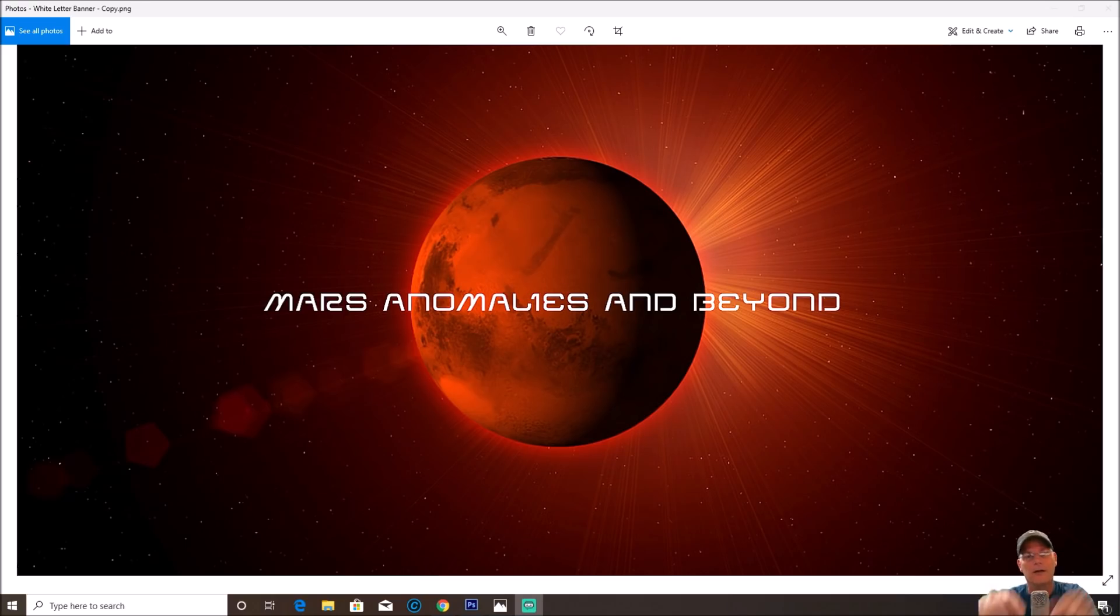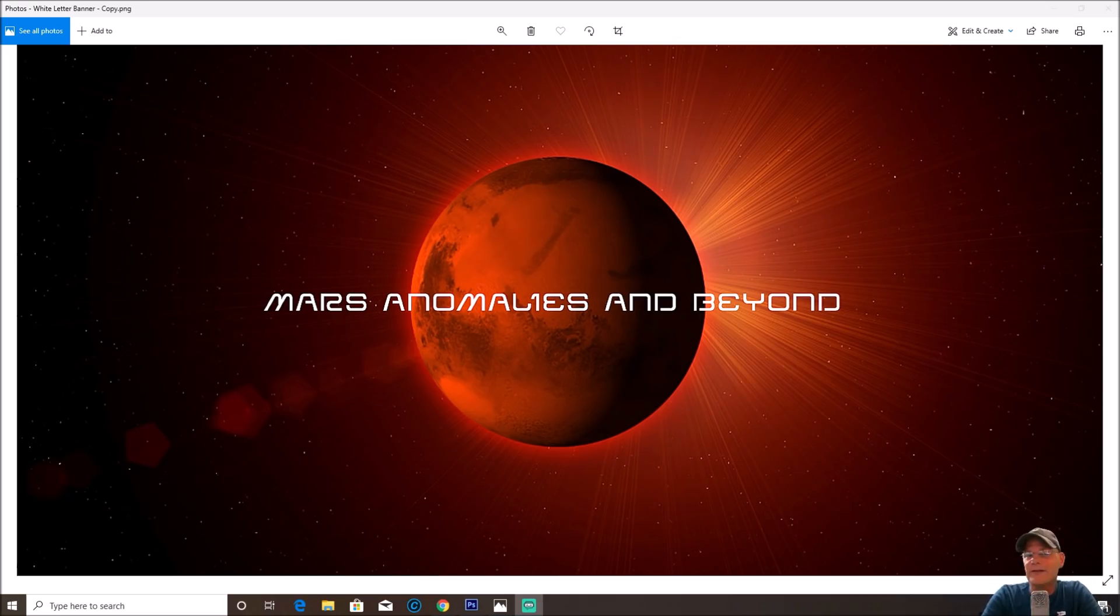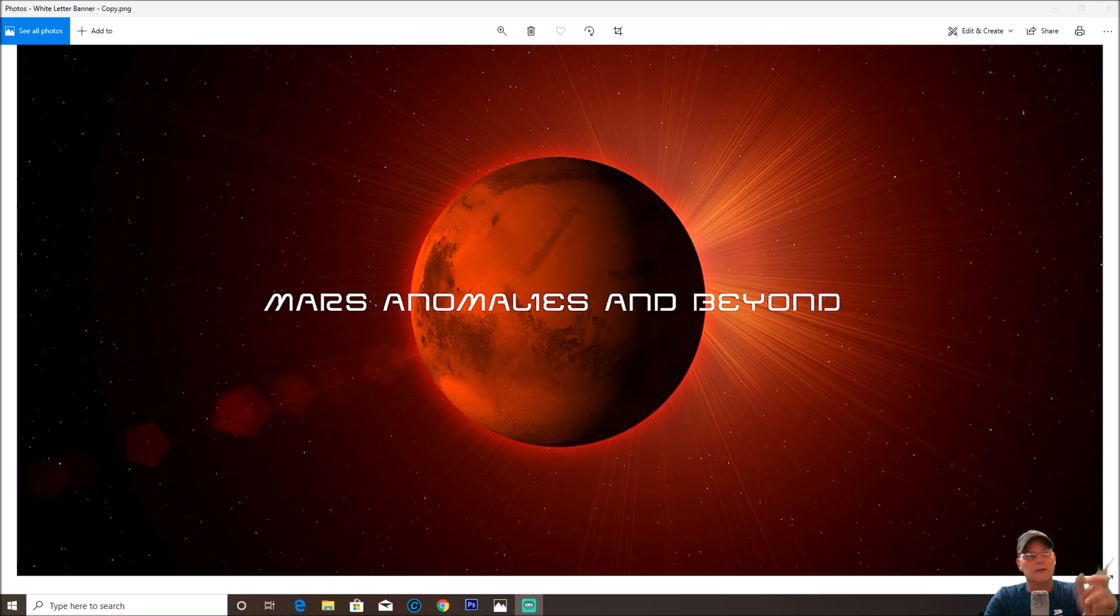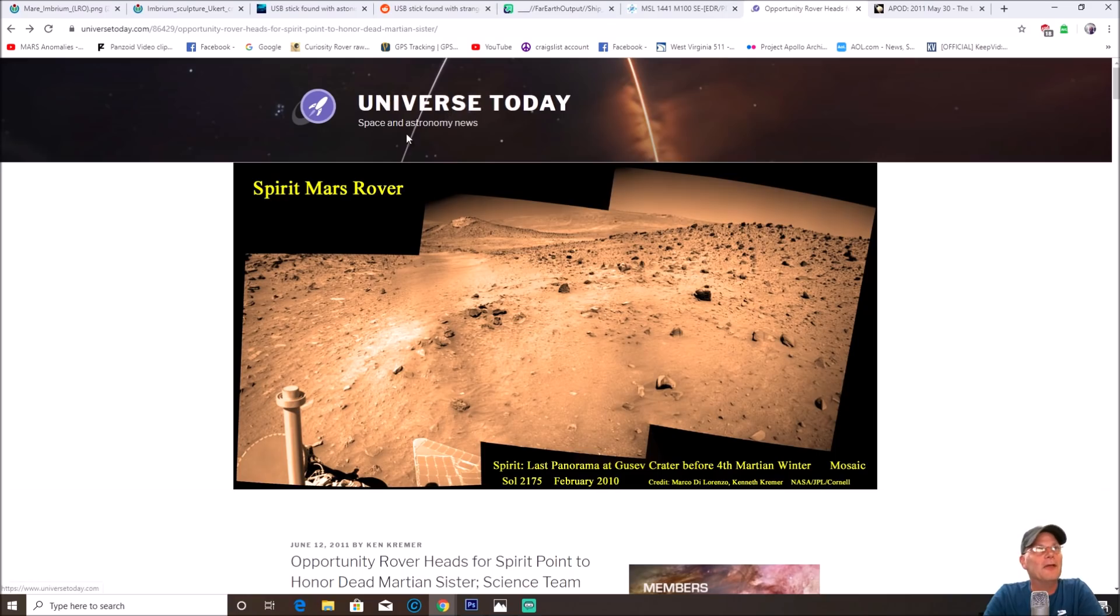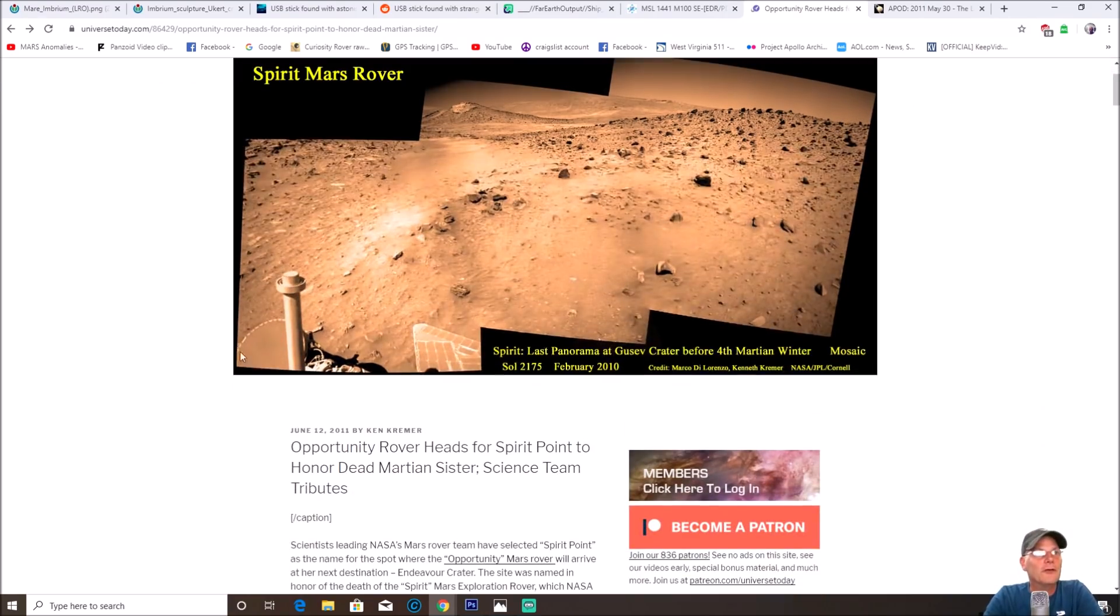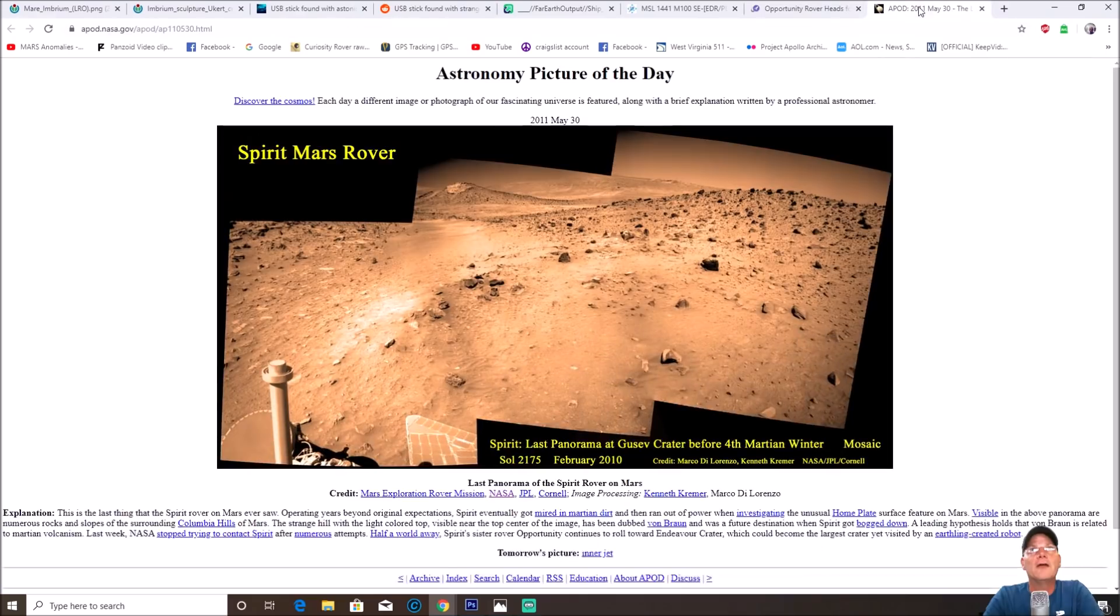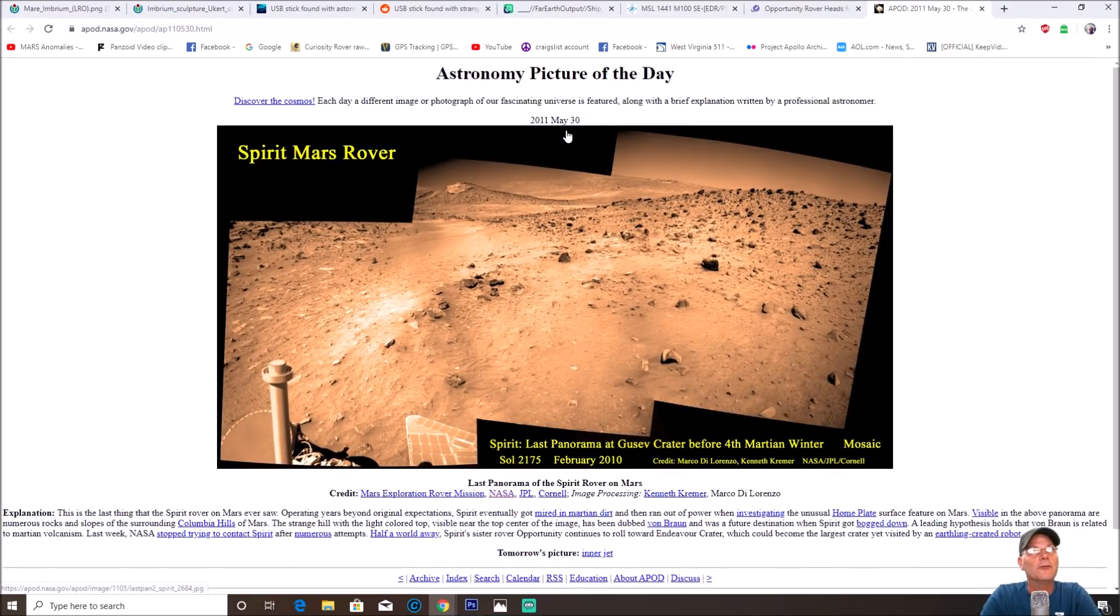We're going to go back to Spirit rover 2175 and this is a mosaic. Here it is right here, it's from University Today Space and Astronomy News. This was on June 20th. You can also find it here on APOD, which is the Astronomy Picture of the Day, and this was May 30th, 2011.